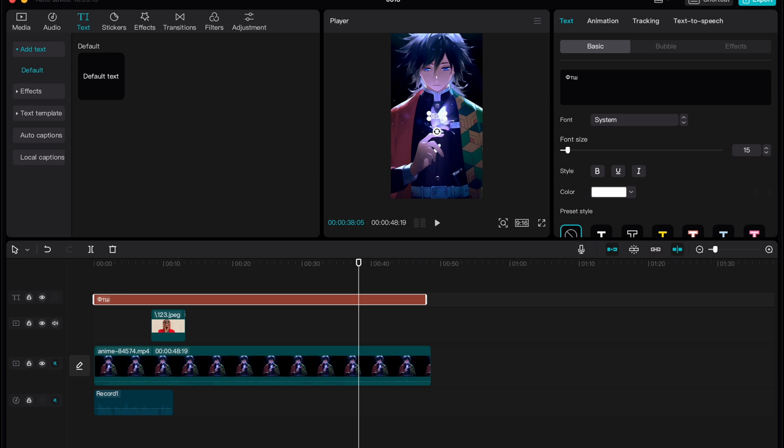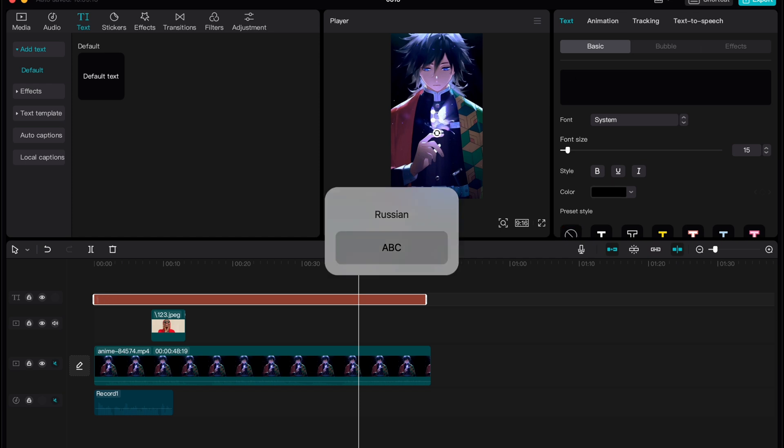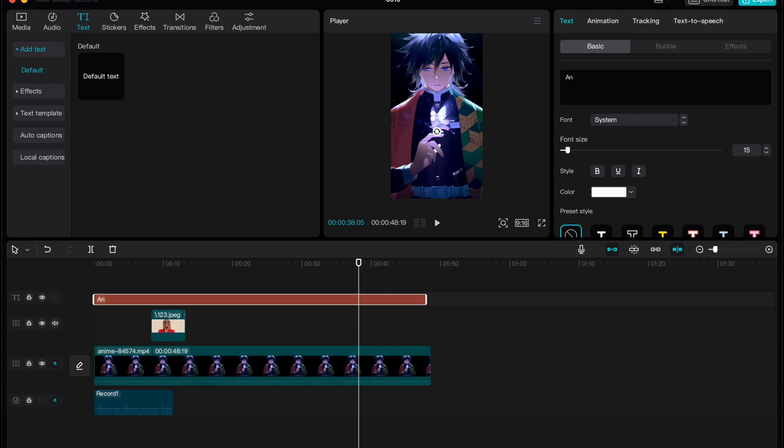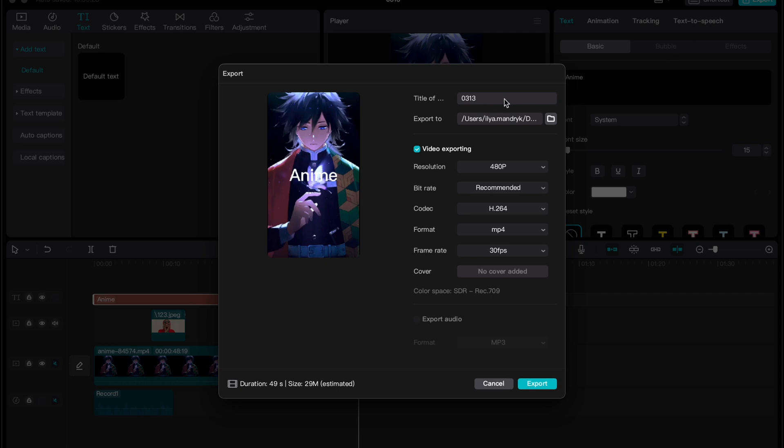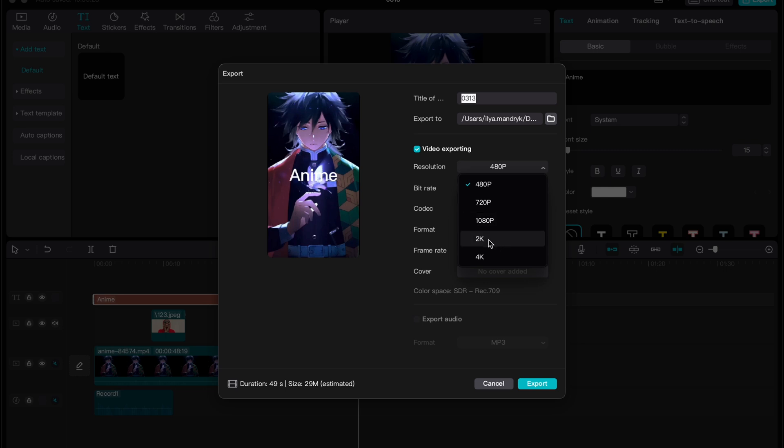After that, everything is ready and we are ready to export our video. Just click on export in the right top corner here. Choose the title, choose the export folder, then choose the resolution. We can choose the highest one like 2k and then just click on export.